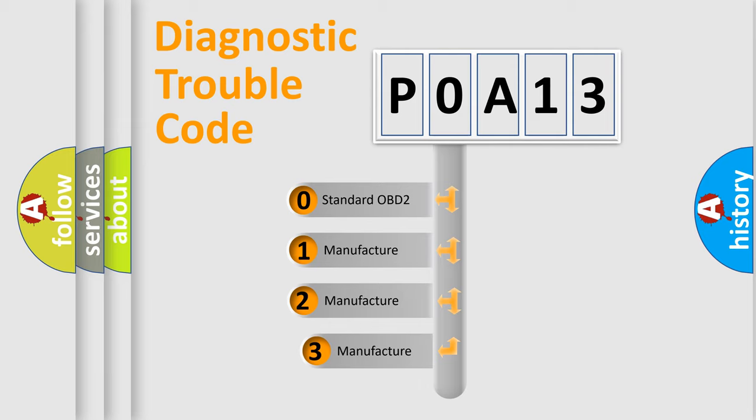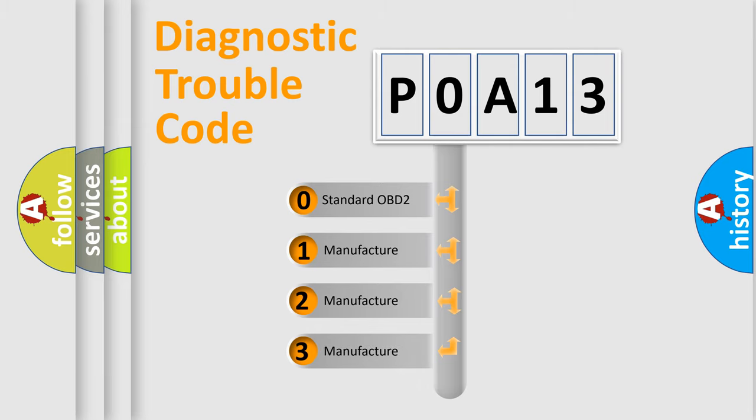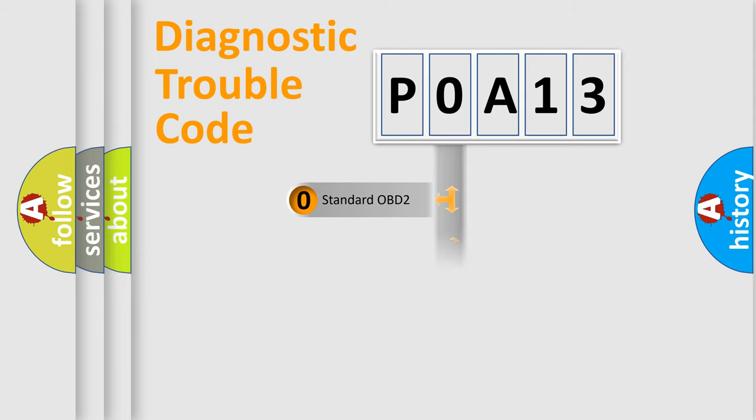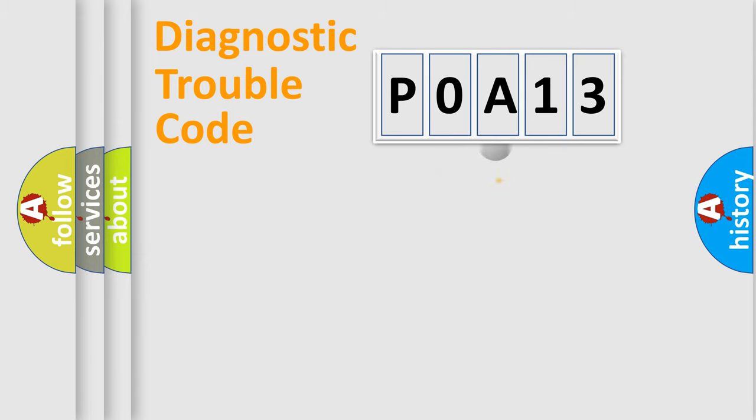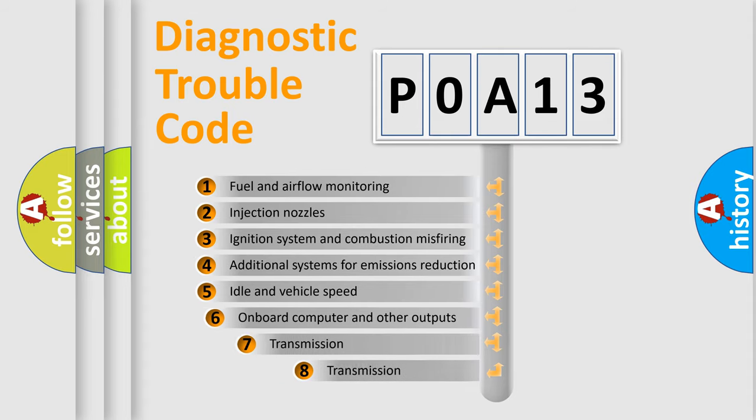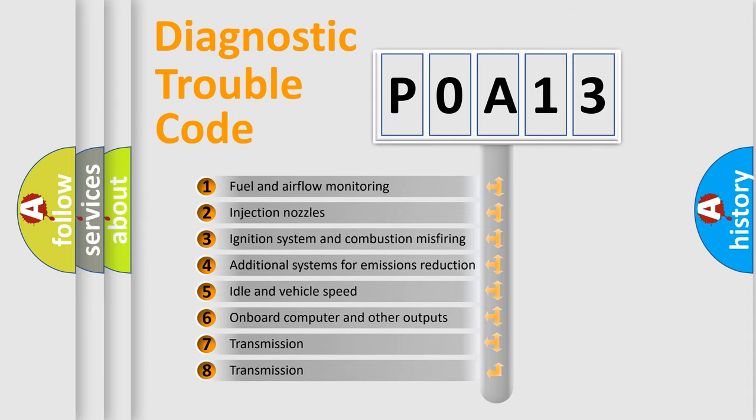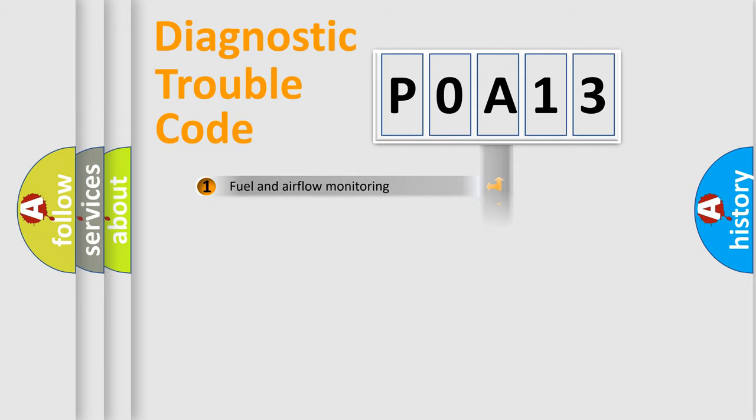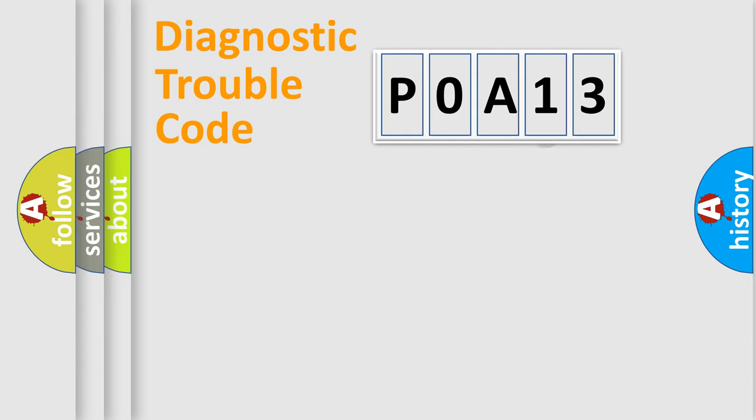If the second character is expressed as zero, it is a standardized error. In the case of numbers 1, 2, 3, it is a car specific error. The third character specifies a subset of errors. The distribution shown is valid only for the standardized DTC code.